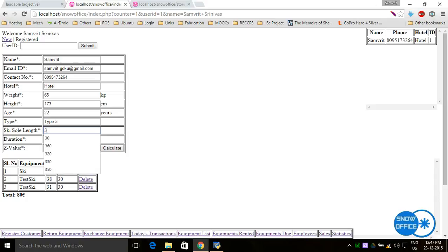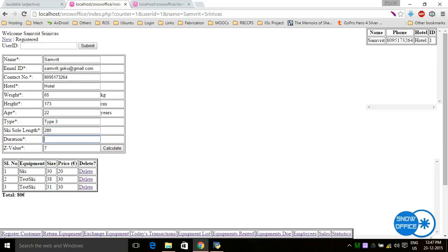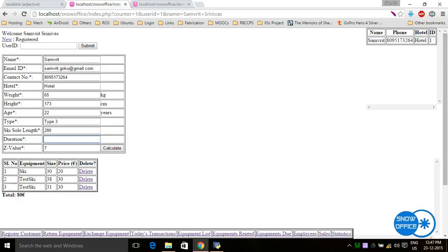For example, the sole length is 30 and the next value is 280. Immediately when the person clicks on the duration tab, the Z value appears automatically so that it is very fast. The person can also click on calculate and it calculates the Z value.